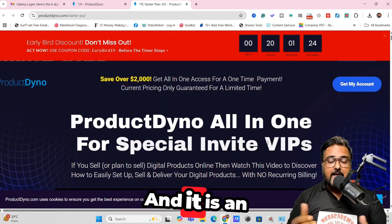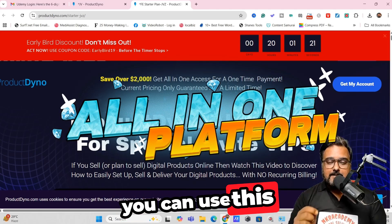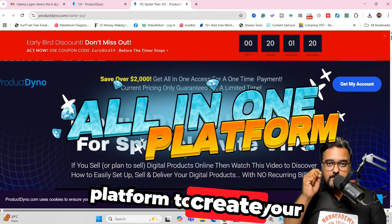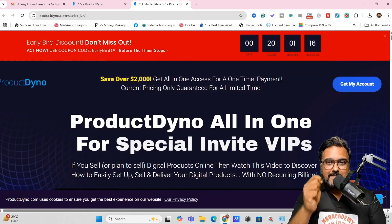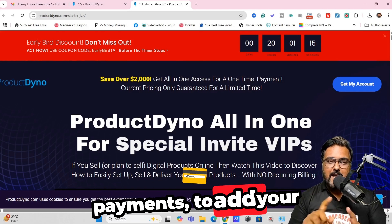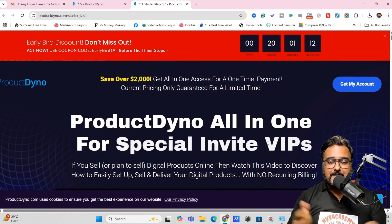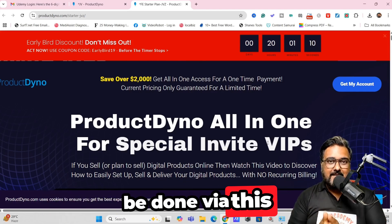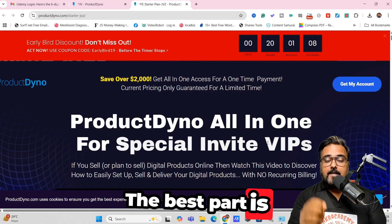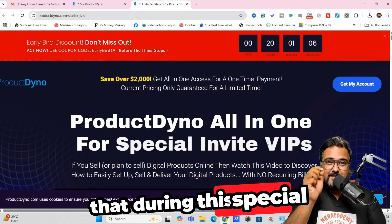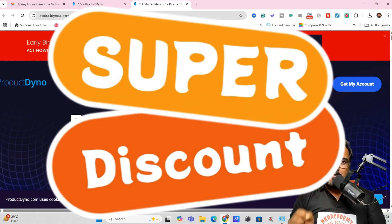It is an all-in-one platform, which means you can use it to create your sales pages, manage your delivery, accept payments, add your autoresponder, and build your list — all via this one platform. The best part is that during this special launch, it is available at a one-time small price.